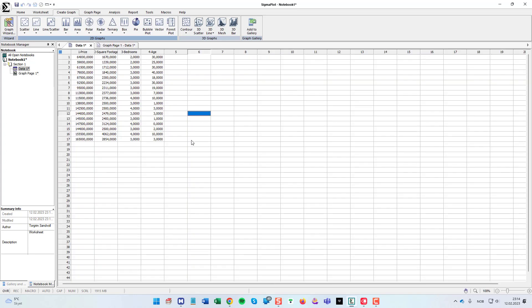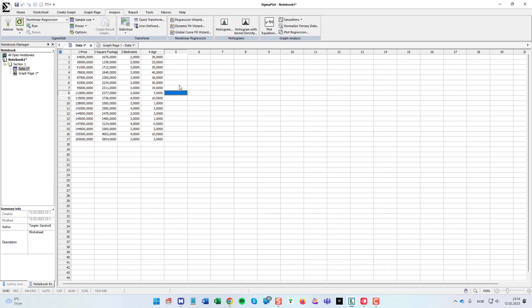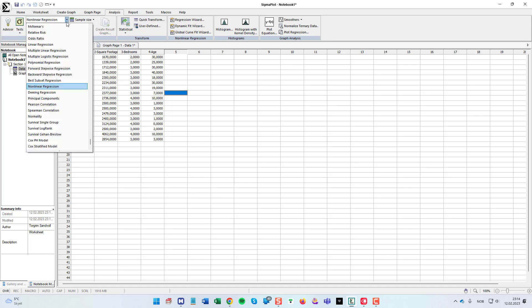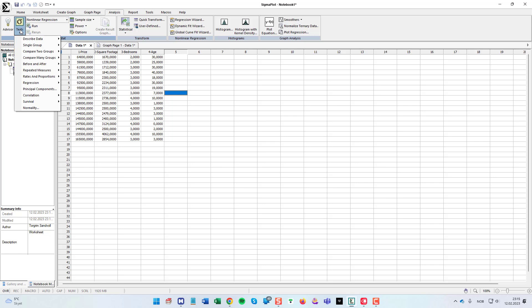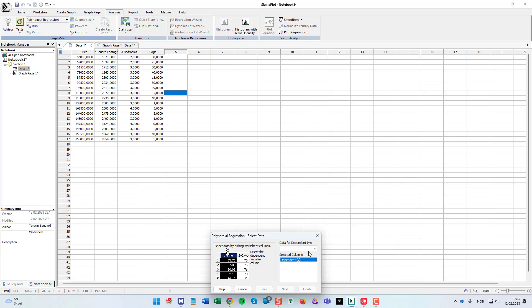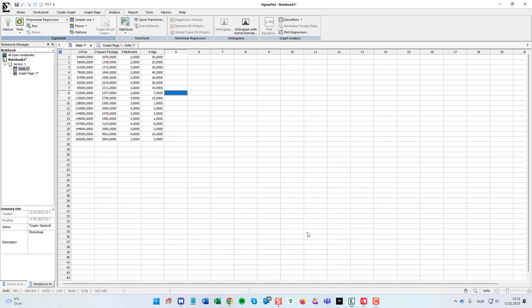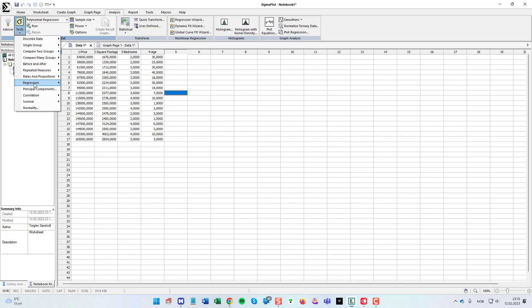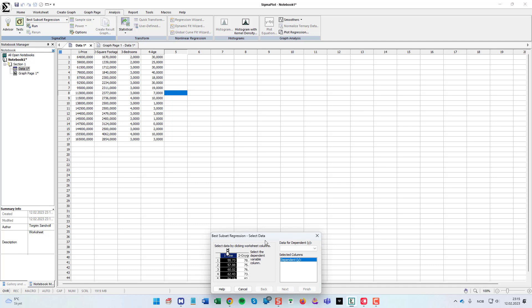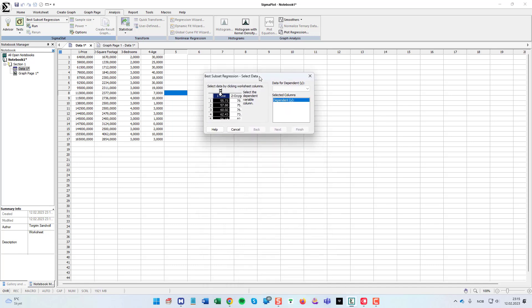But SigmaPlot also has a best subset regression test we can do with this quickly. So if I click the analysis menu ribbon, and then either I can go down here and choose, where is the best subset regression, or you can go click the tests and regression. And then if I click tests and regression and best subset, both ways work.